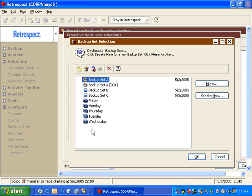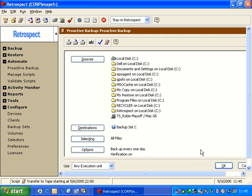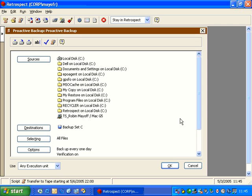We have our long list of sources and we click OK. We go to Destination and choose a disk backup set if we want or a tape backup set. We click OK. This script can also contain multiple destinations if you want. We'll talk about that in a little while.